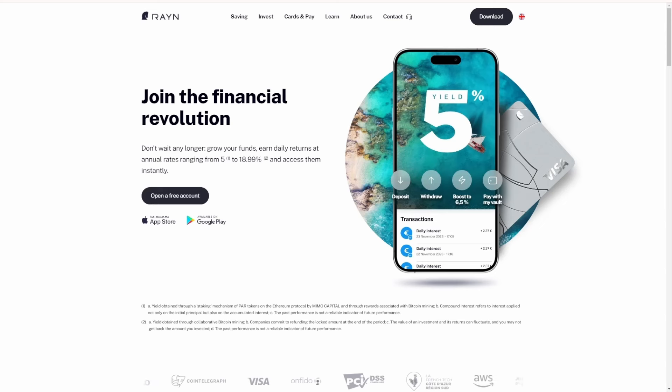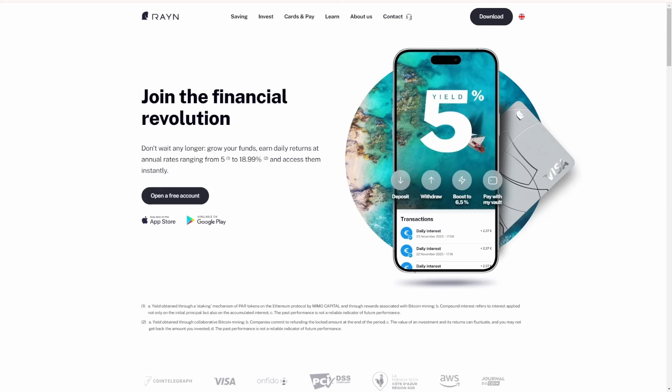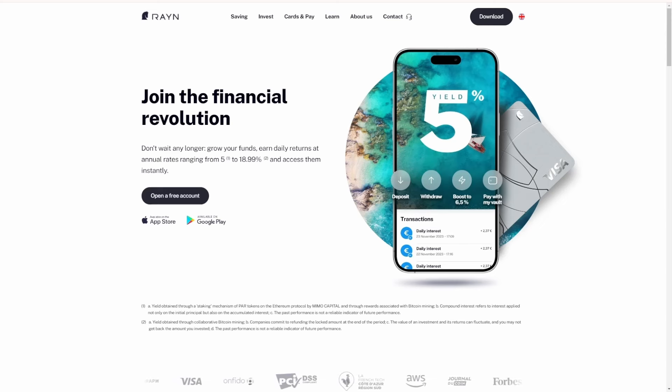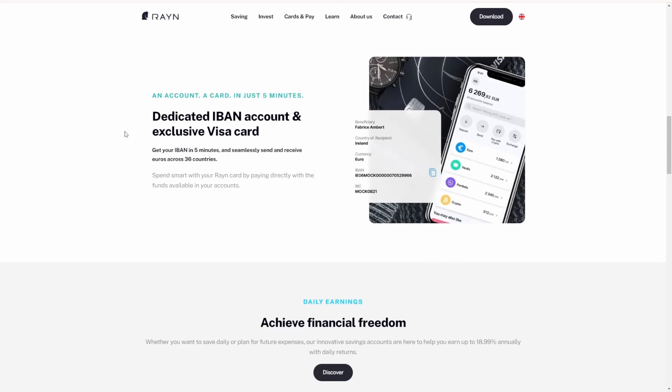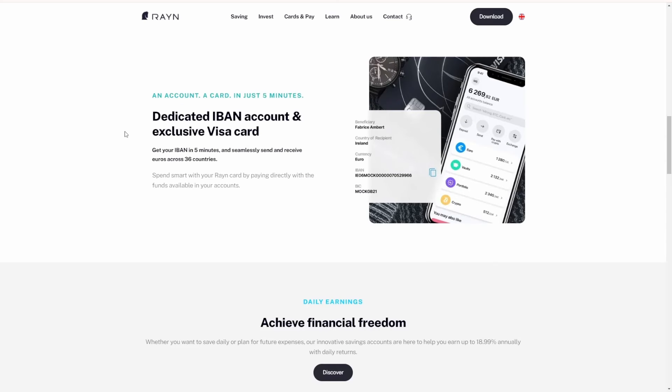You get a free account and you can see these daily returns just on the app, available on the Google App Store and the Apple App Store. The great thing with Rain Finance is you get a dedicated IBAN account and exclusive Visa card. Get your IBAN in five minutes and seamlessly send and receive euros across 36 countries.